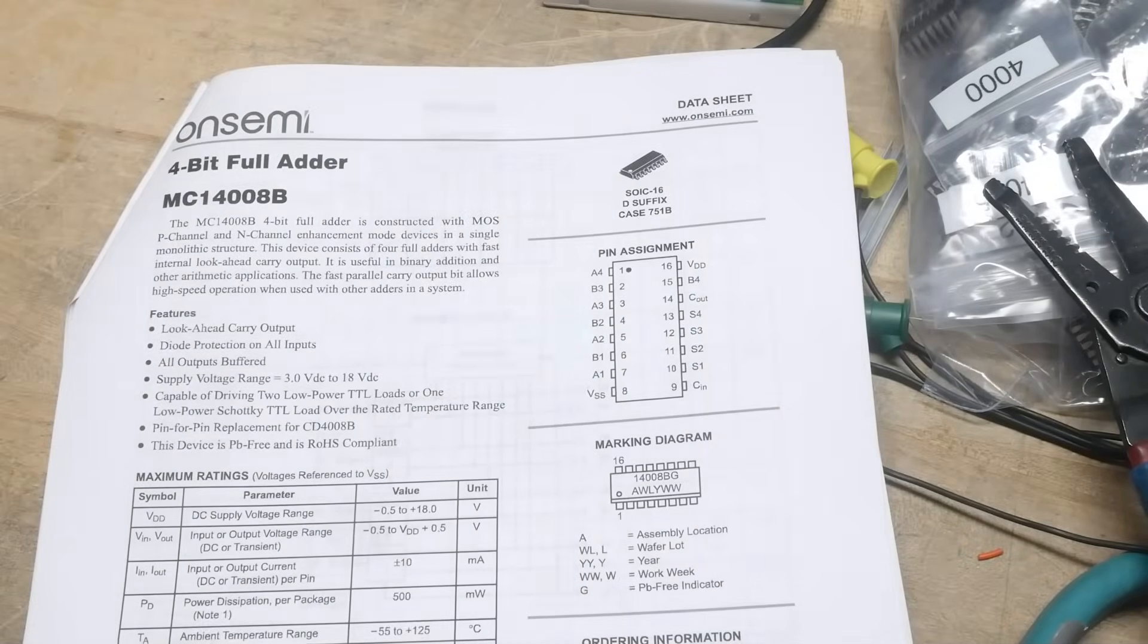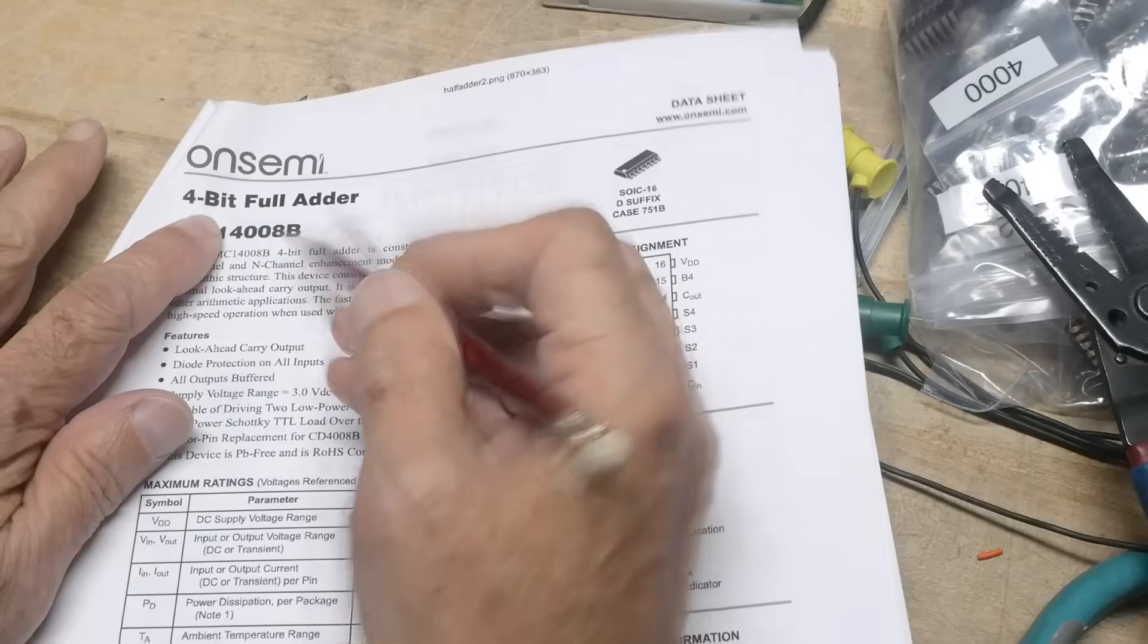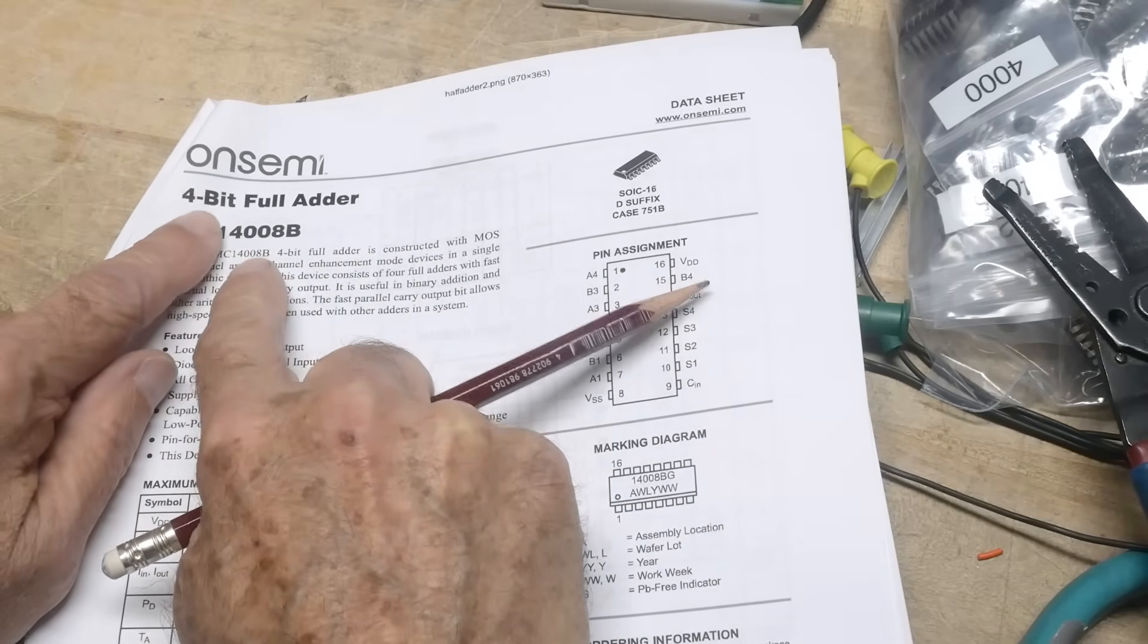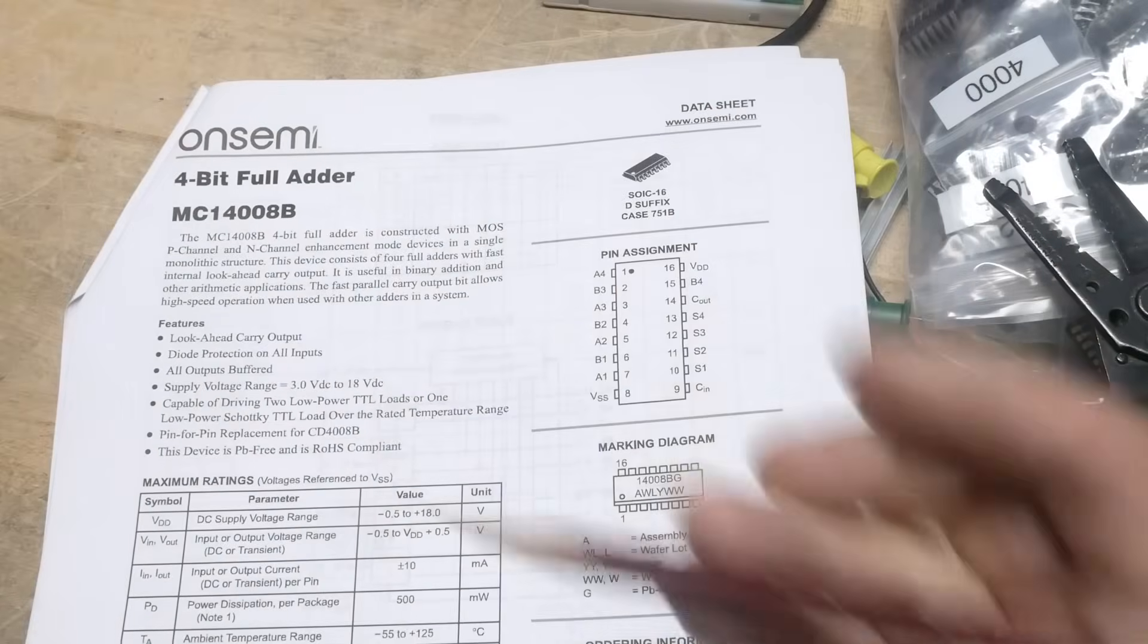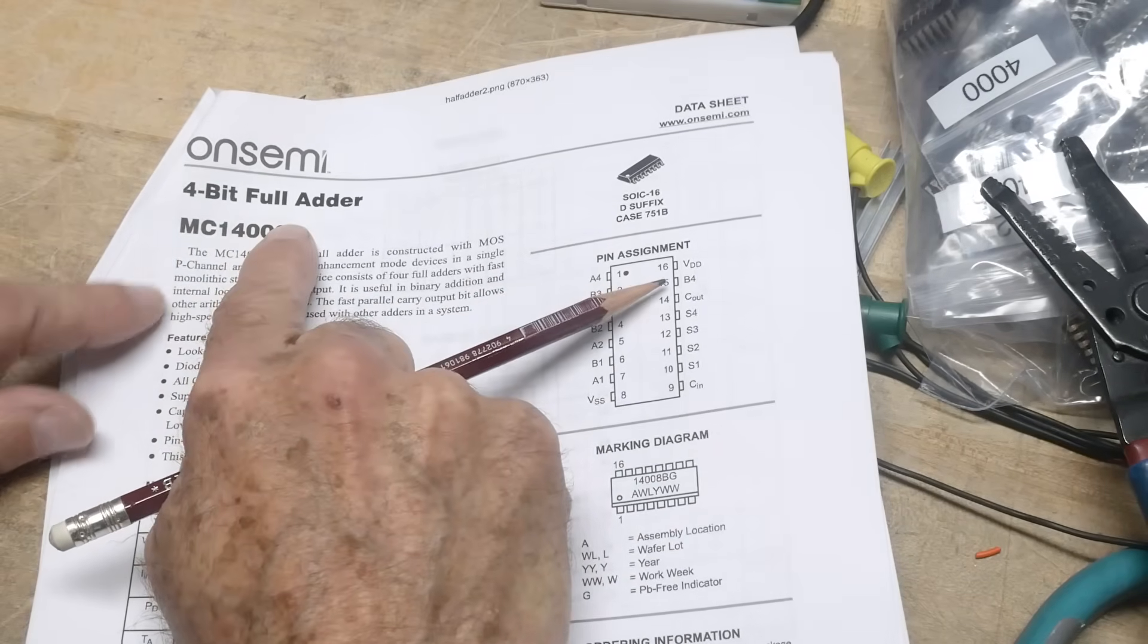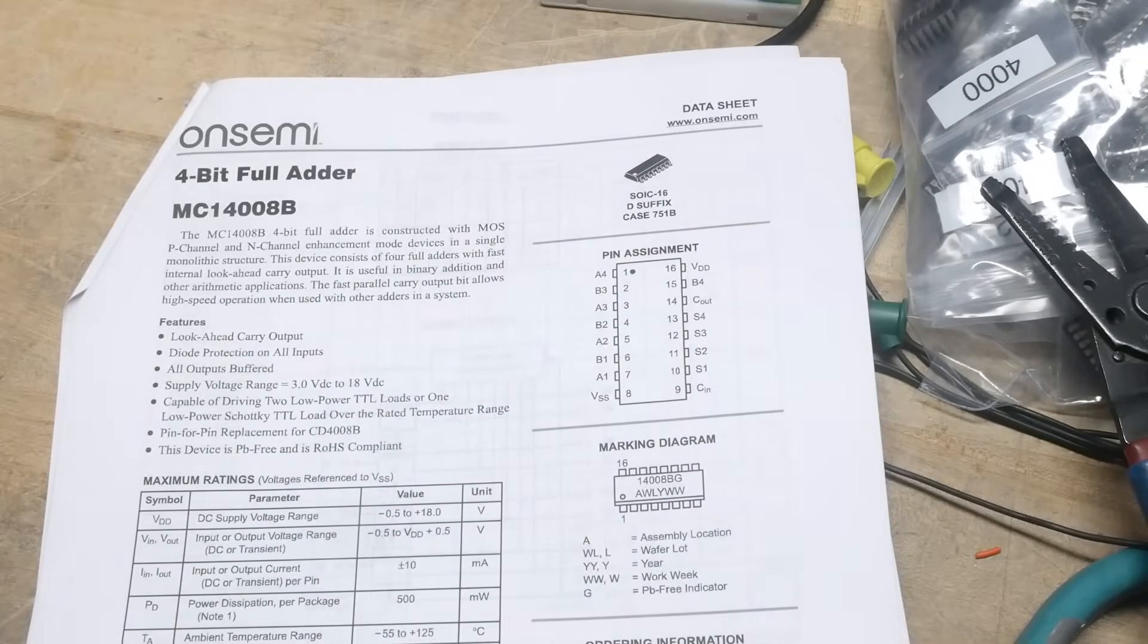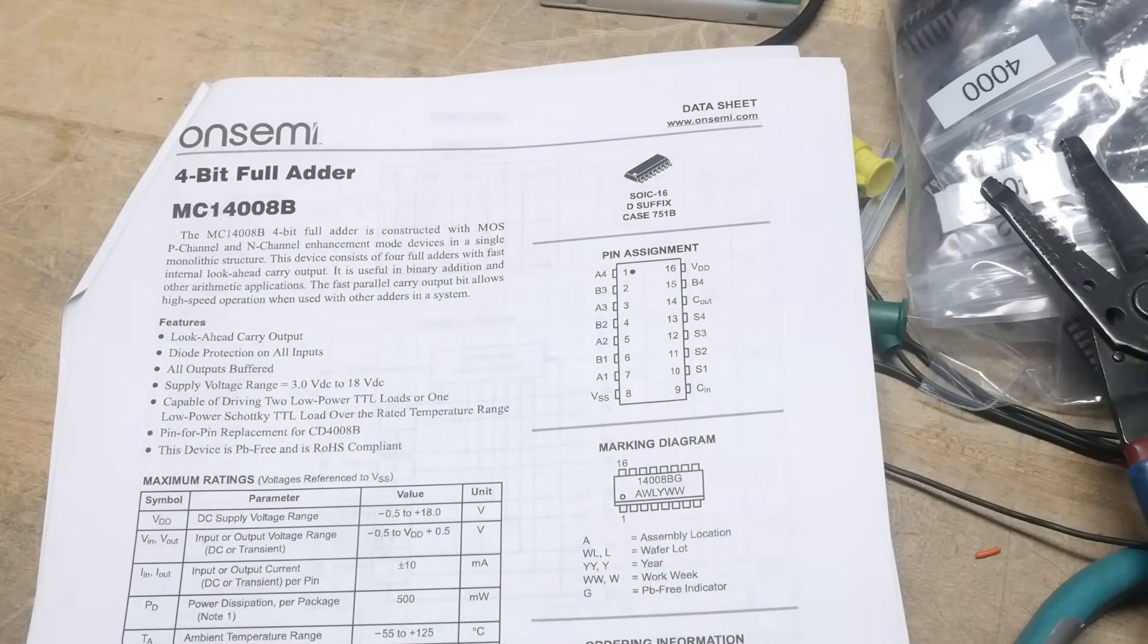Alright, it's chip of the day. People love chip of the day. We have a 4008. Sometimes there's an MC in the front, sometimes there's a CD in the front - CD4008. It's a 4008 part and it is CMOS and it is a four-bit full adder. I don't think we've featured full adders or any kind of adder actually. There's half adders and full adders. We'll talk about that. This one is a full adder.